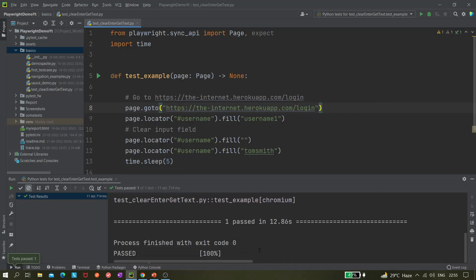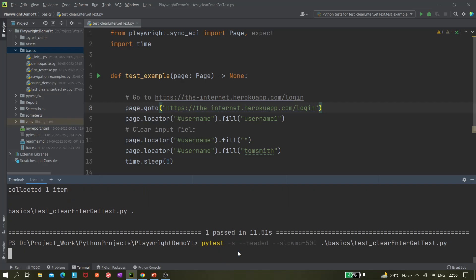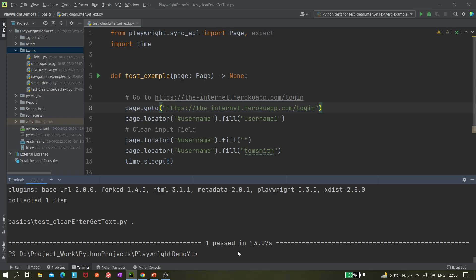Let me go to the terminal and run the same command again. It opened the internet heroku app, cleared the field, and entered 'tomsmith' — so it's quite easy. Using the fill() command we can just clear it directly, no need to use a different method. There is actually no separate clear method available.